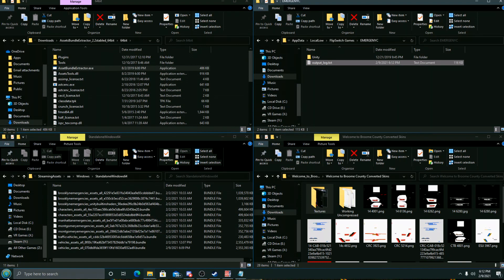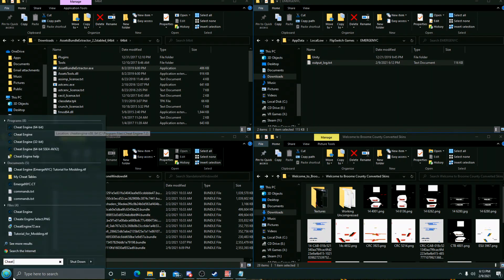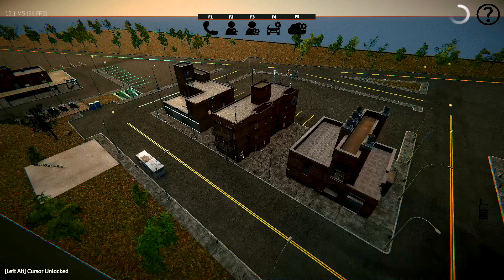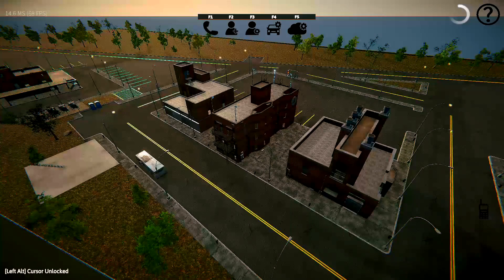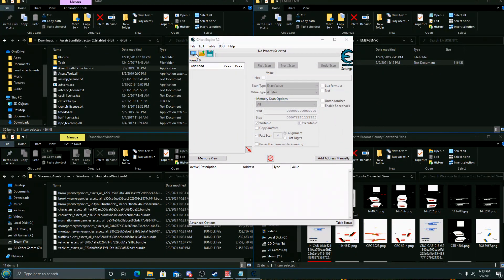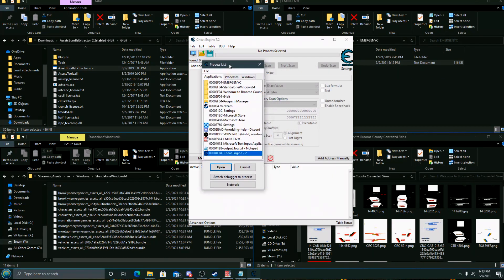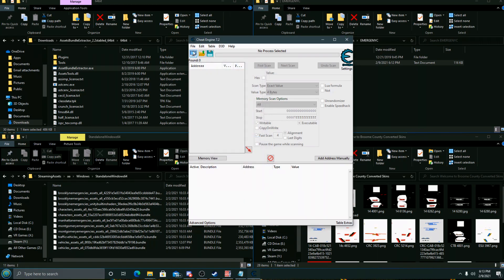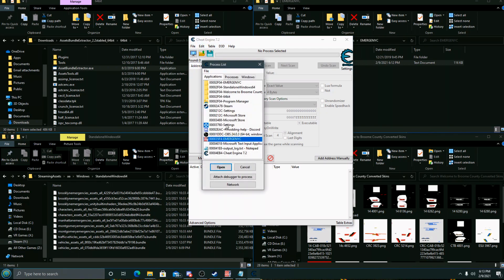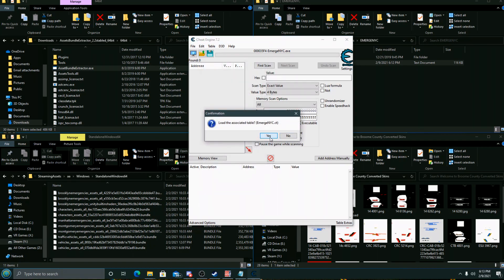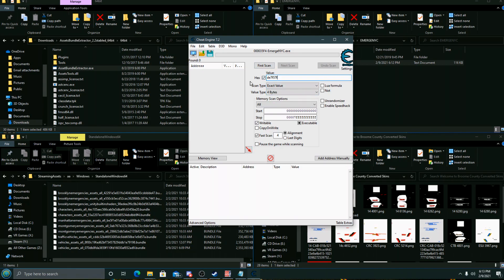Now we'll run Cheat Engine, the infamous Cheat Engine. Not exactly what I prefer to do, but hopefully the devs fix it or if they want modding to happen they should fix it. We'll click Emerge NYC when we click the select a process to open icon, just a magnifying glass over monitor, click Emerge NYC.